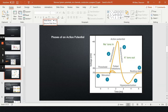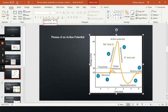Step two is depolarization. The plasma membrane becomes less negative and more positive. If you watch the graph, the voltage rises all the way to about positive 40 millivolts, at which point the entire plasma membrane has been depolarized.